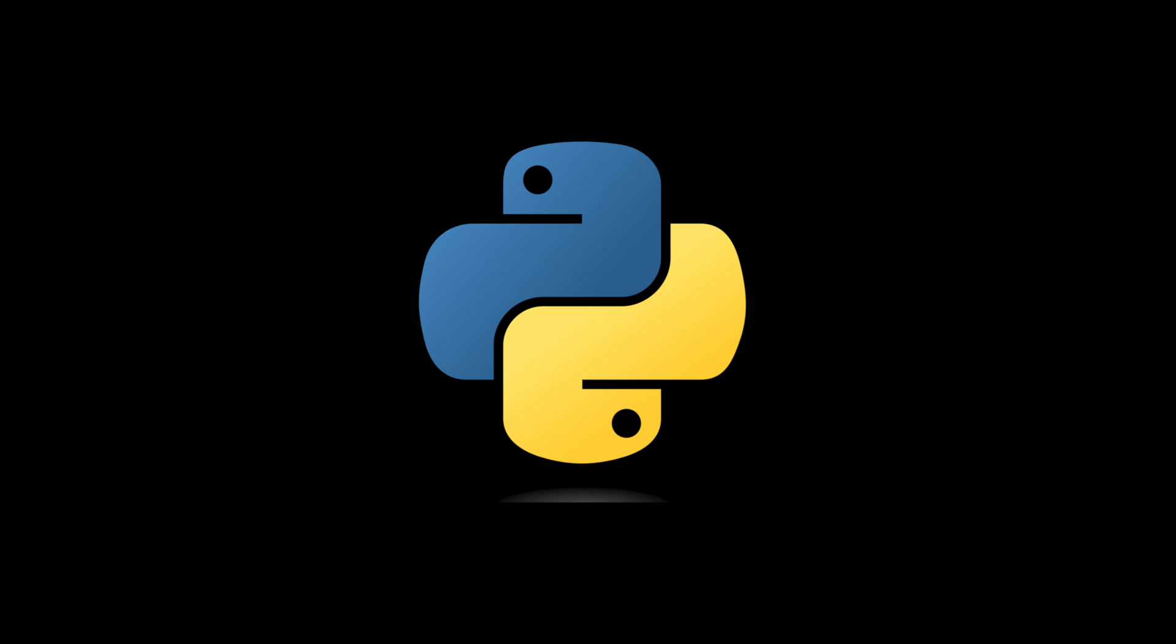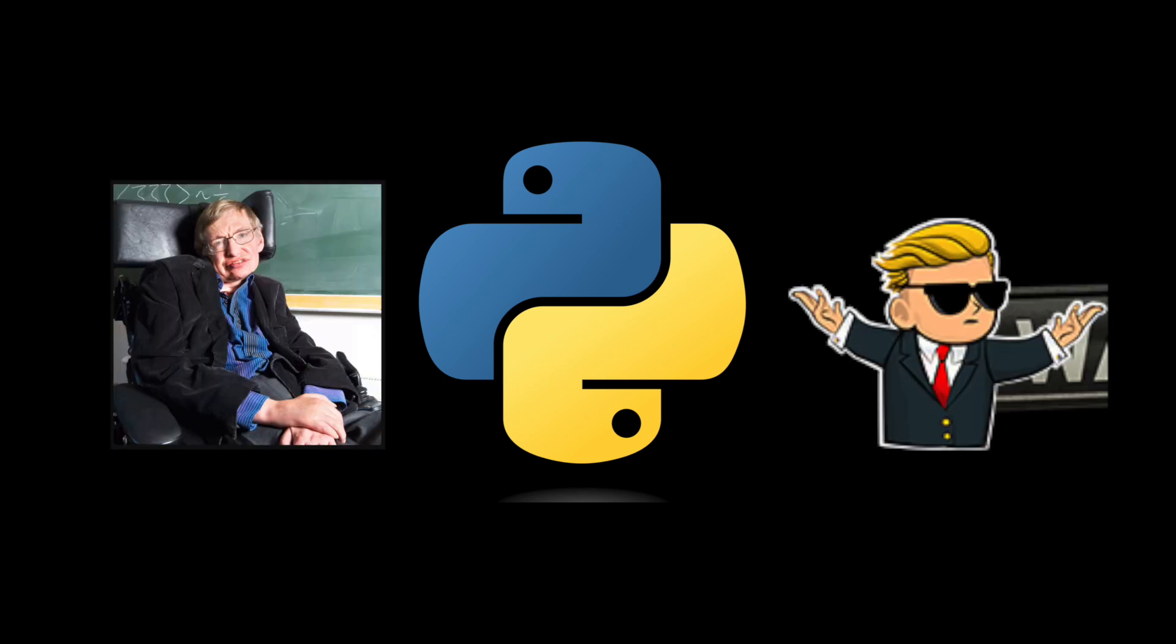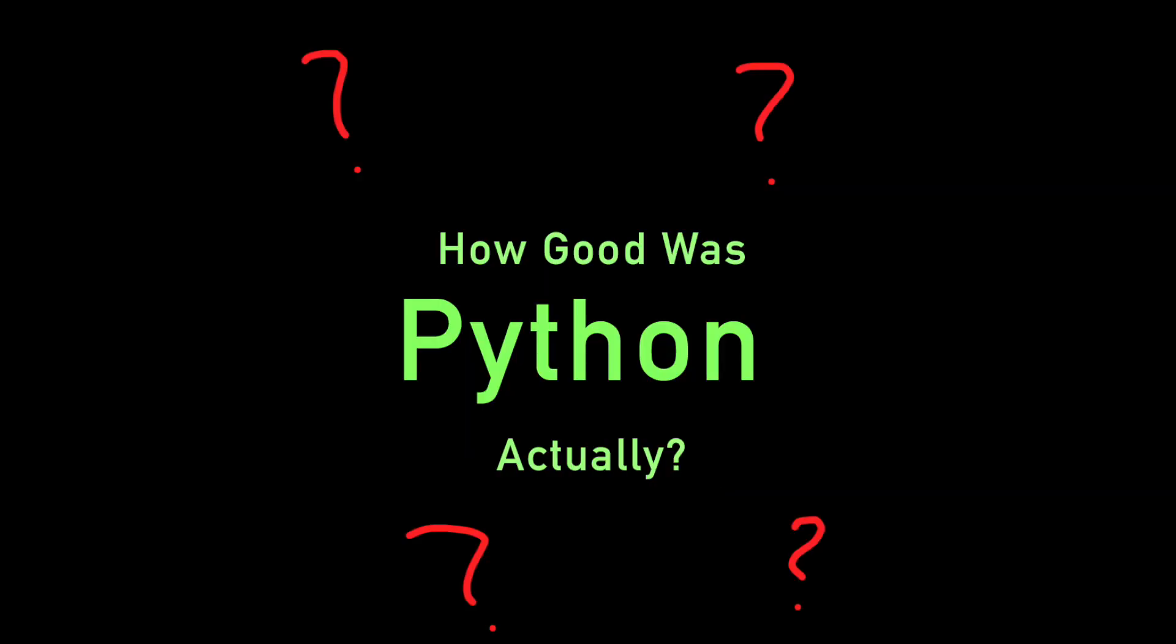Python, the official language of brilliant academics and people who can't read. I bash Python a lot on this channel, and for good reason. But today, I thought it'd be a good opportunity to sit down, look at the data, and answer the question: How good was Python actually?